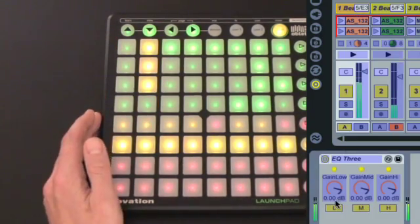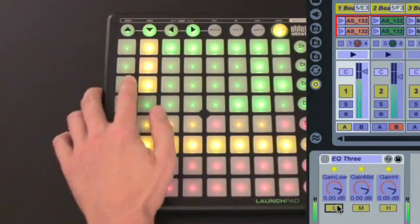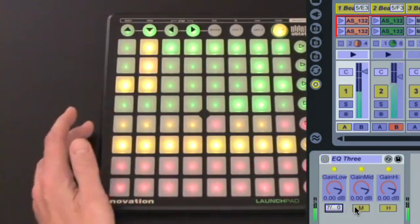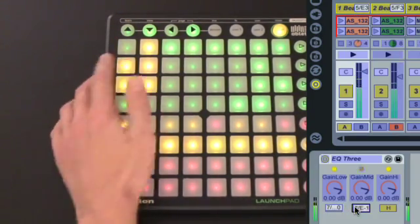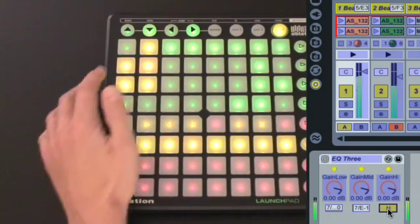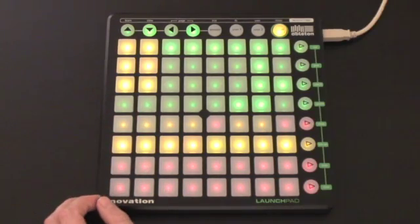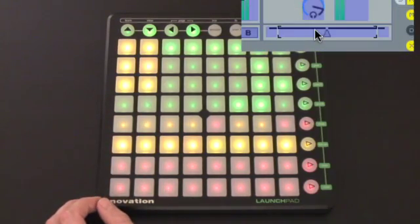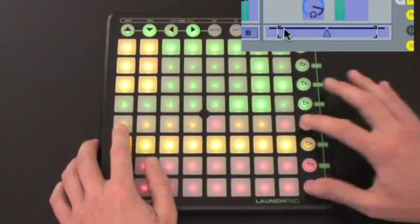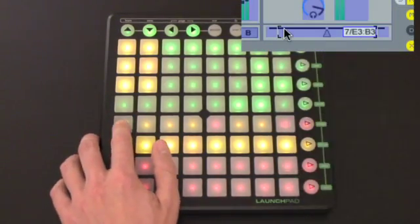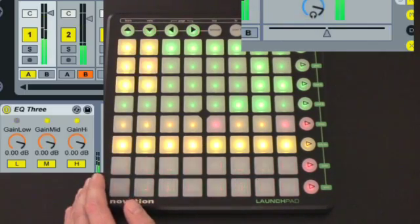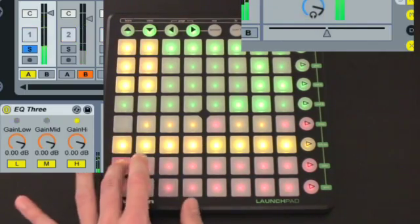This means you could change the reset buttons at the top of the mixer matrix to kill switches on an EQ3 on each track, while the row of stop clip buttons could be mapped to the crossfader for a more DJ-friendly setup.